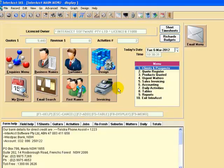What we're actually looking at at the moment is my own personal main menu into our live system, which is the Interact Software Proprietary Limited own system. What we're going to be looking at firstly is the exchange of information in relation to emails.